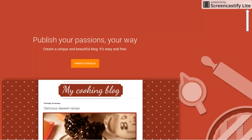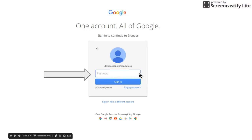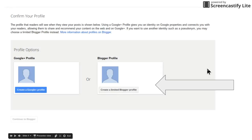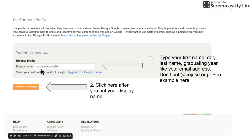Once you sign in, for all the new people you will then put in your password just like right here. Once you put in your password, it's gonna give you two options. You're gonna choose this one right here, create a limited Blogger profile.